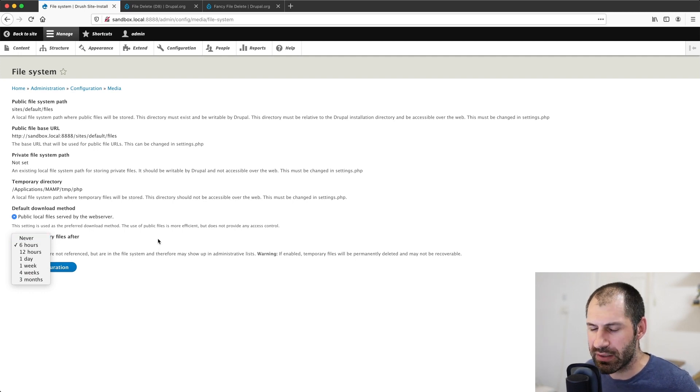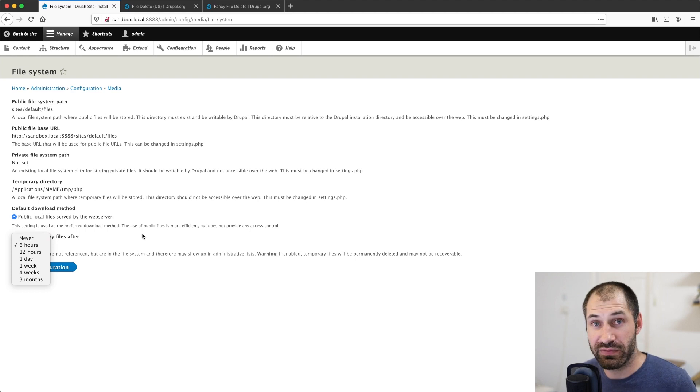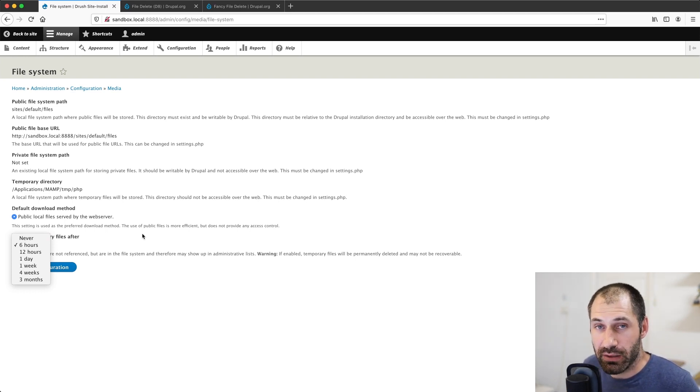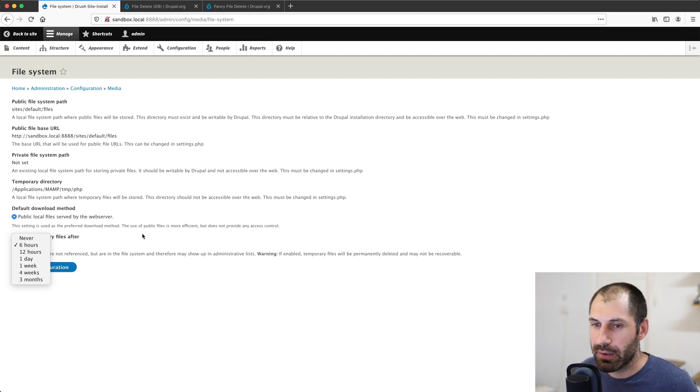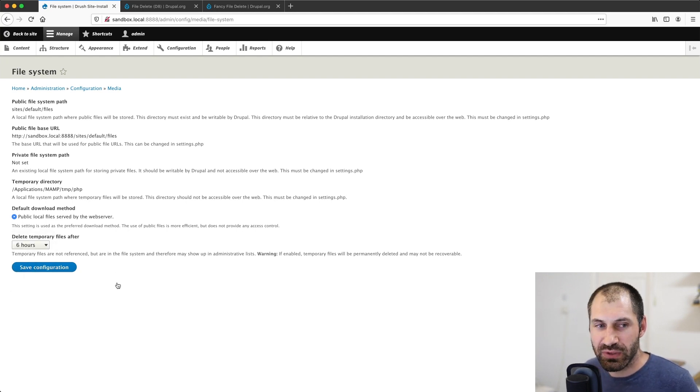Or you can even tell Drupal to not delete any temporary files, which I wouldn't recommend, because you may run out of disk space. But you can actually tell her to stop deleting all files.